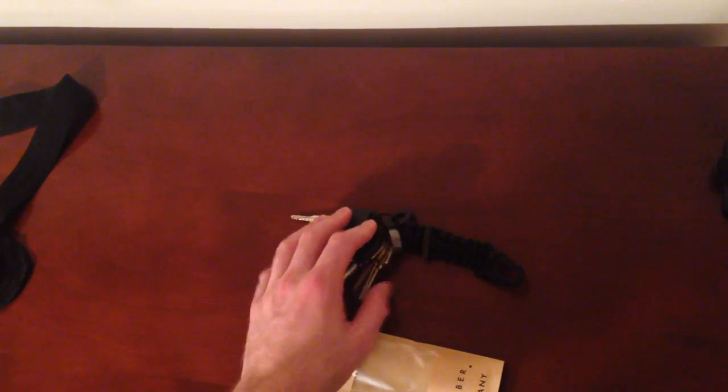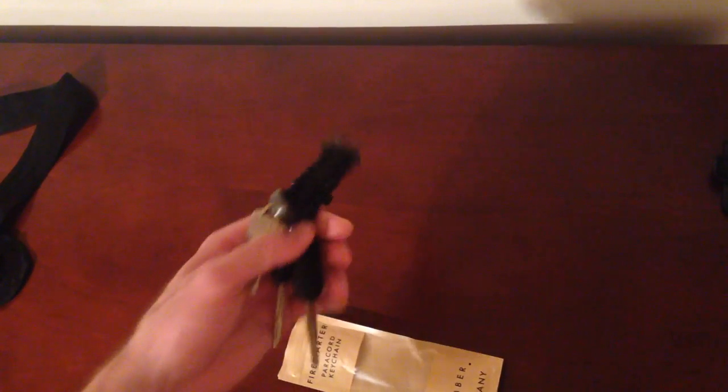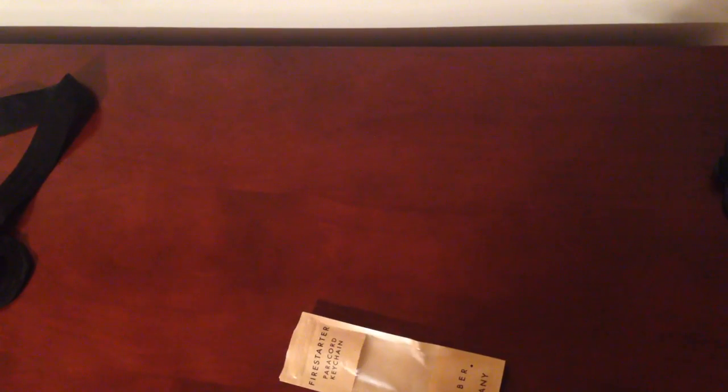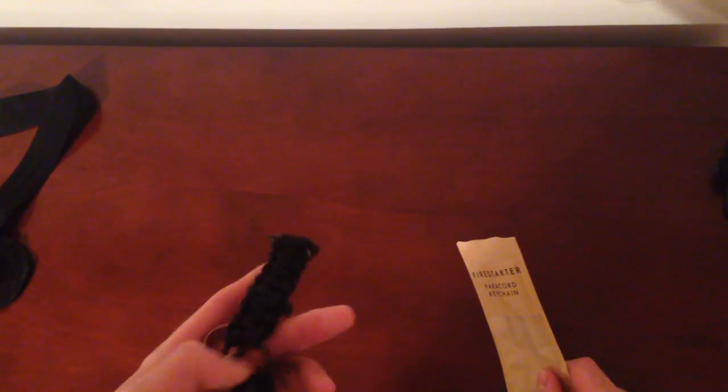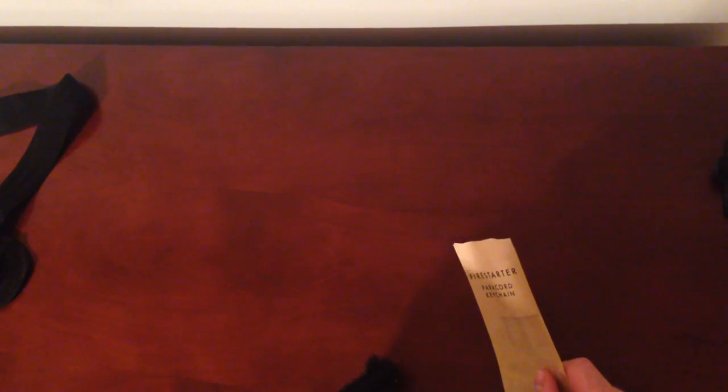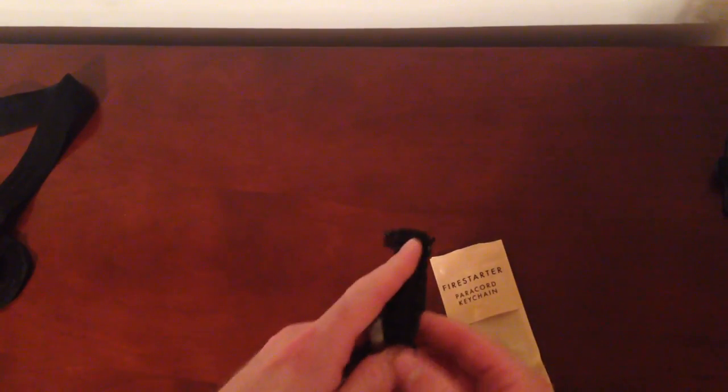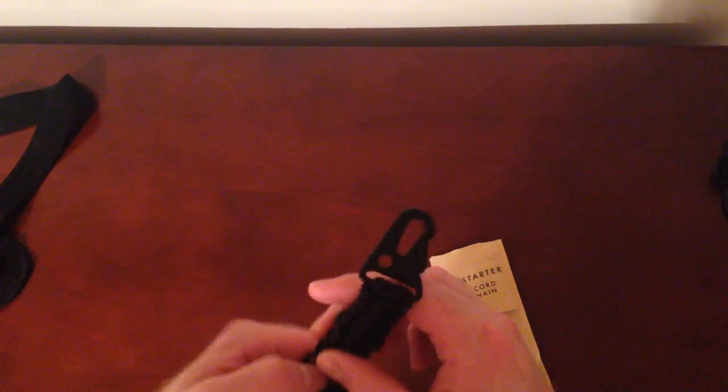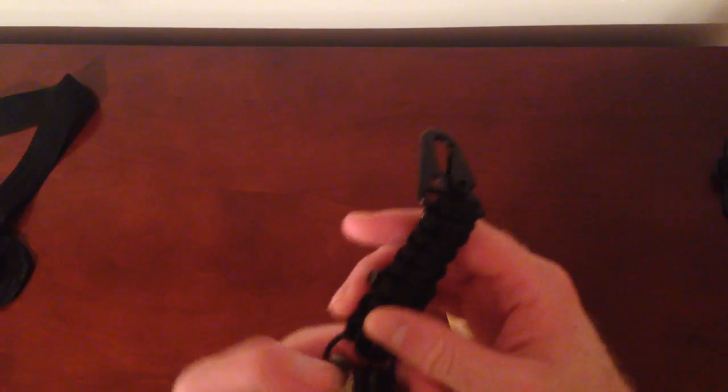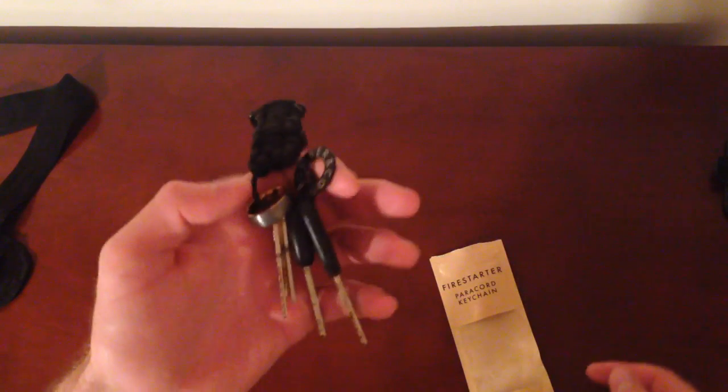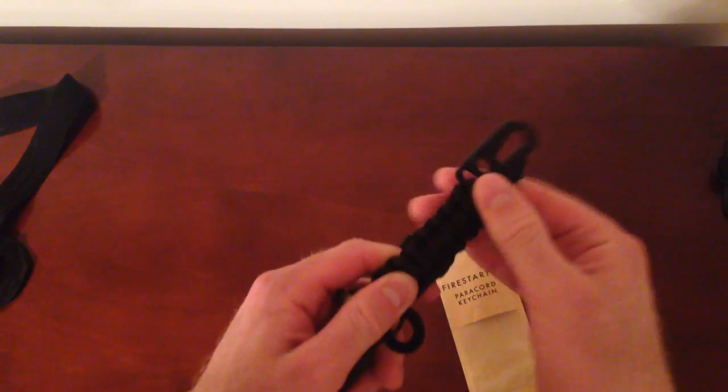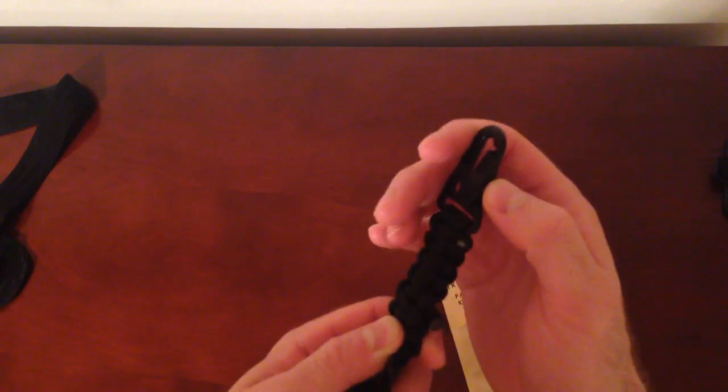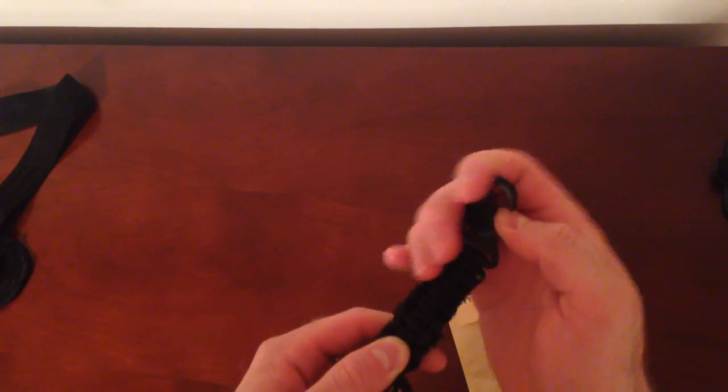Hey what's up guys, just wanted to do a quick video. Here's the keychain right here. As you can see, it's already on my keys, but it comes with this little keychain right here. It's got a little clip on it.